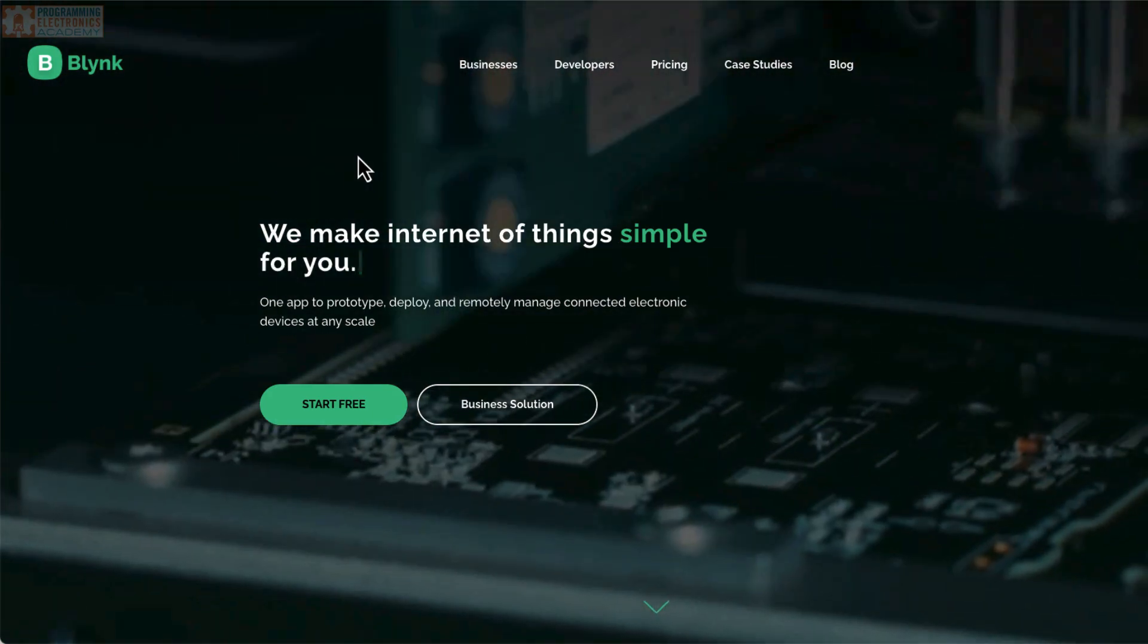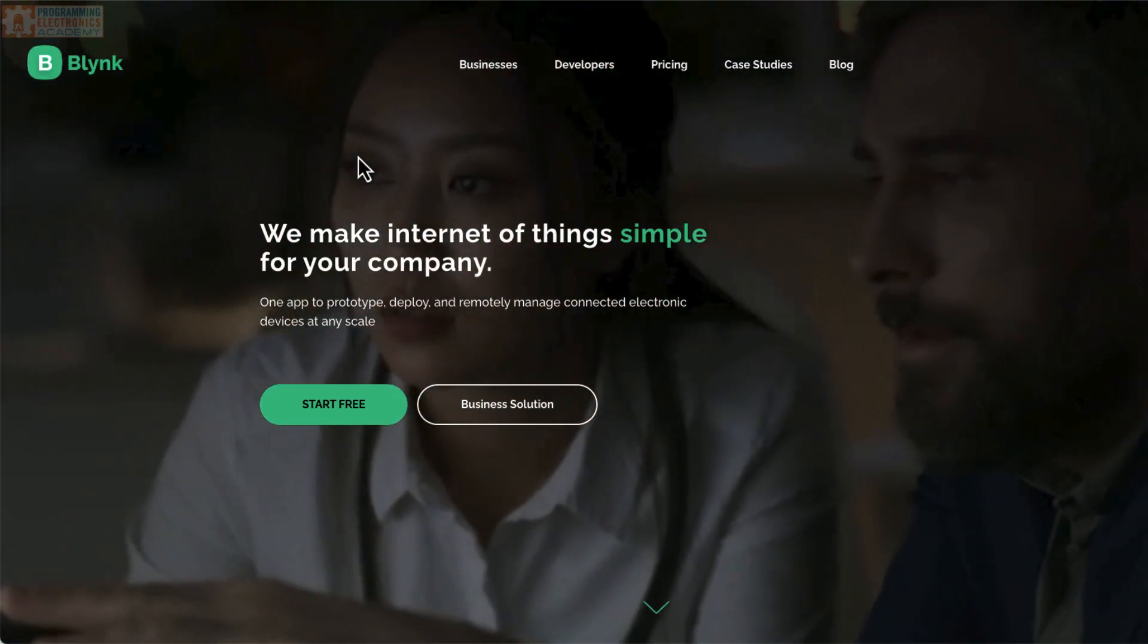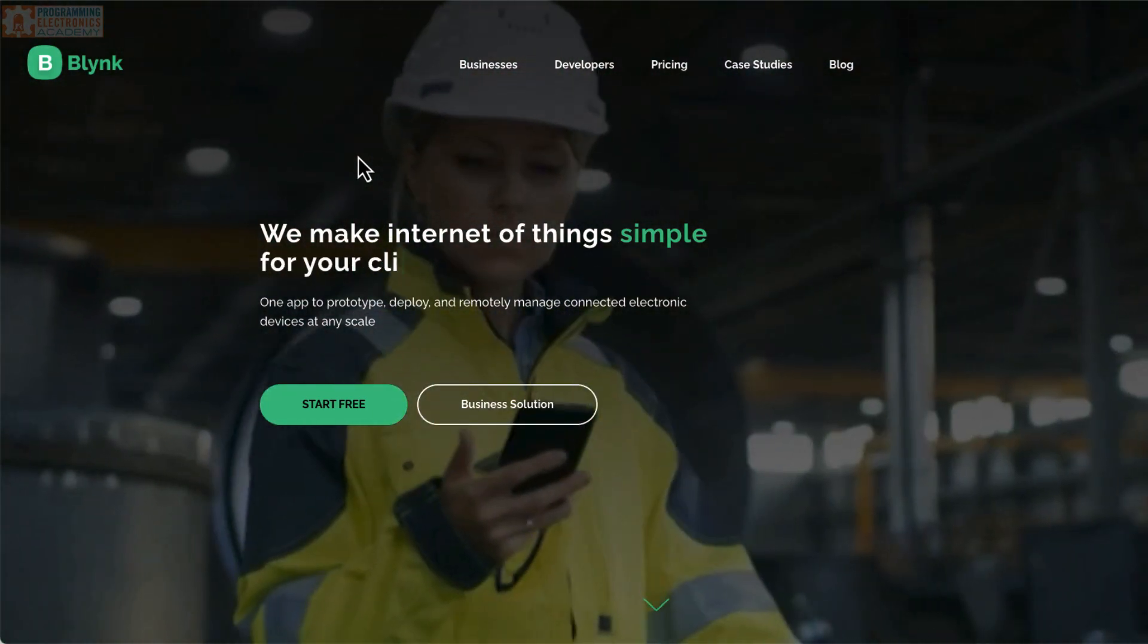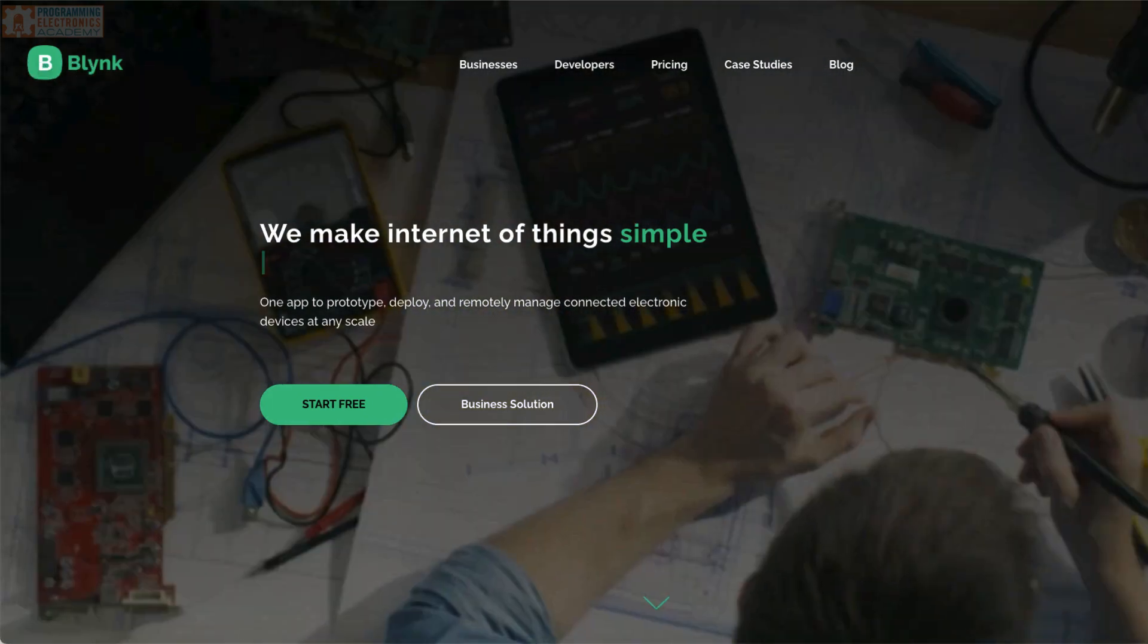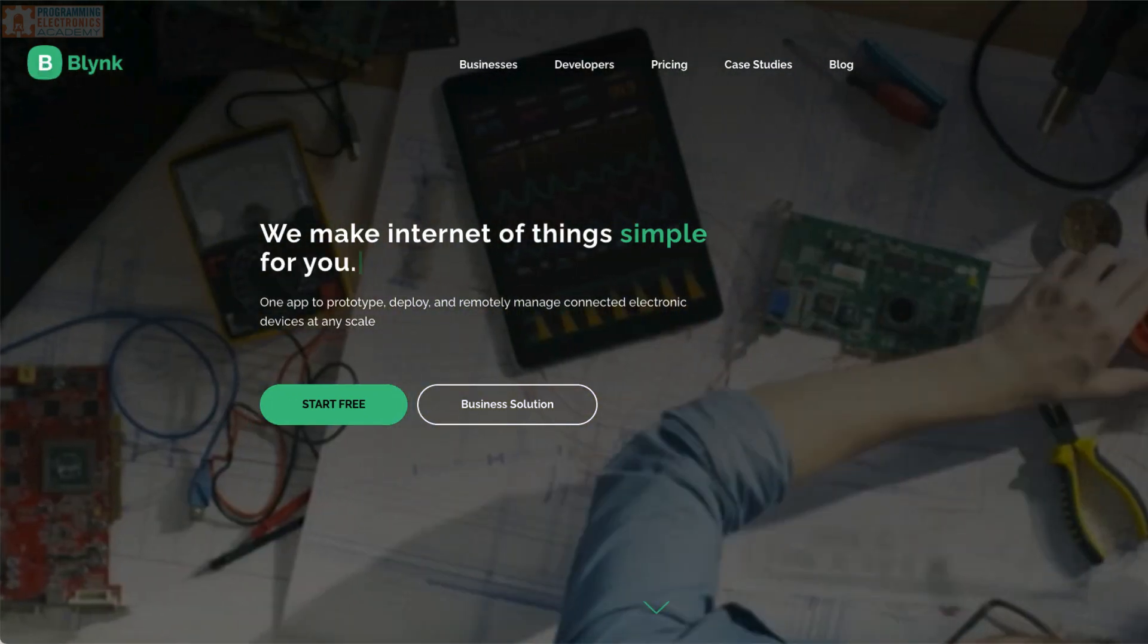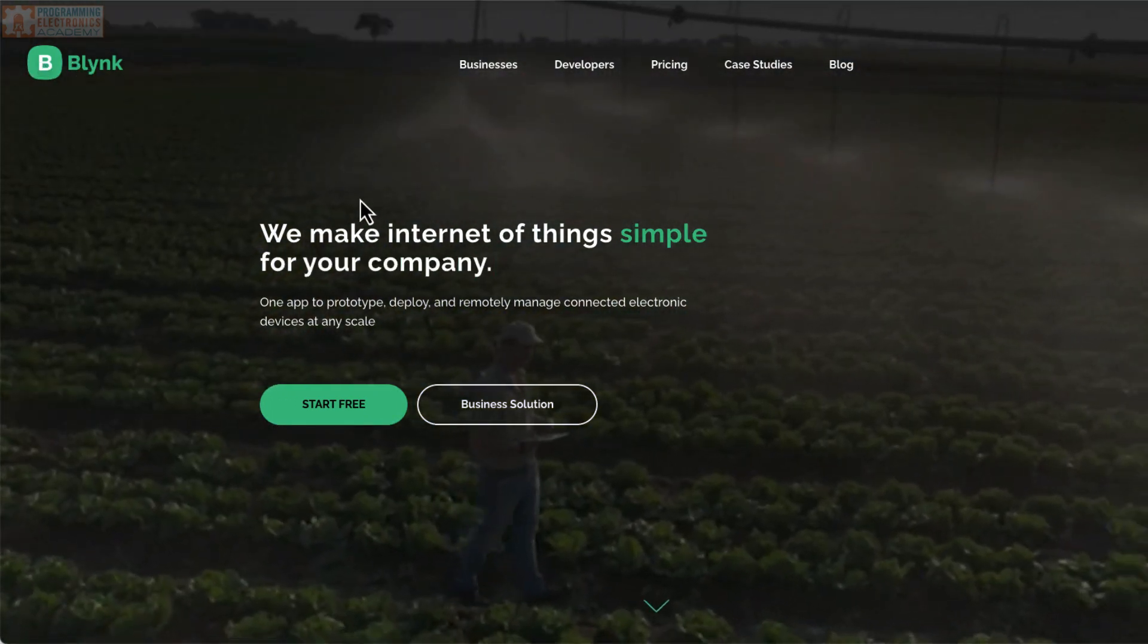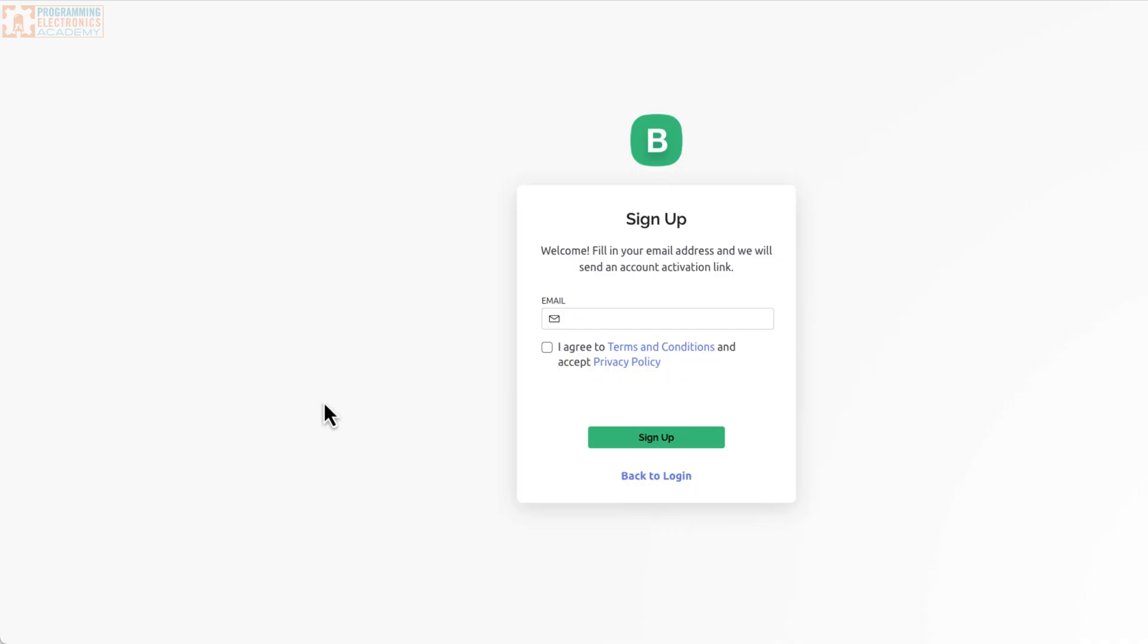And we are going to use an application, a service called Blink. It's B-L-Y-N-K. You just go to B-L-Y-N-K.io, so Blink.io, and you're going to come to this website, and you're going to click Start Here. We're going to go through the sign-up process.